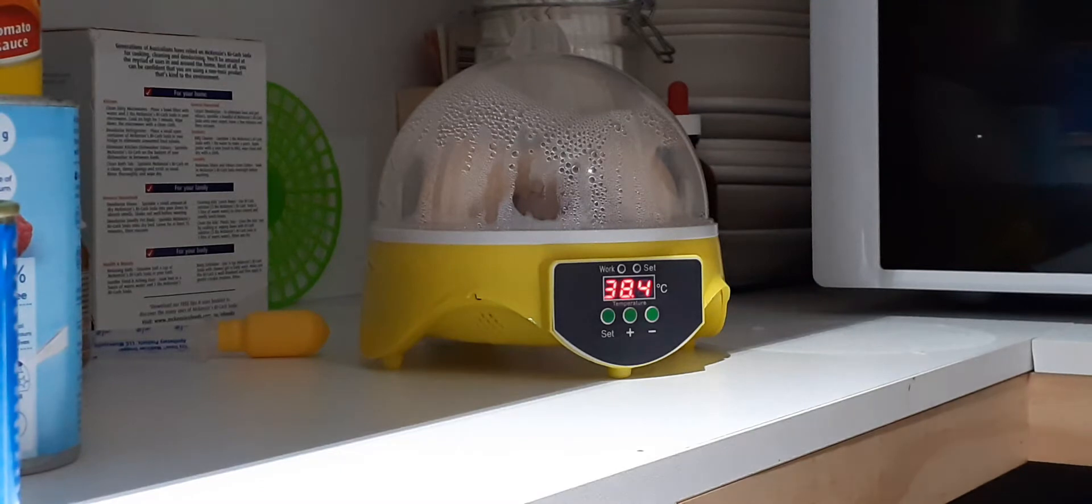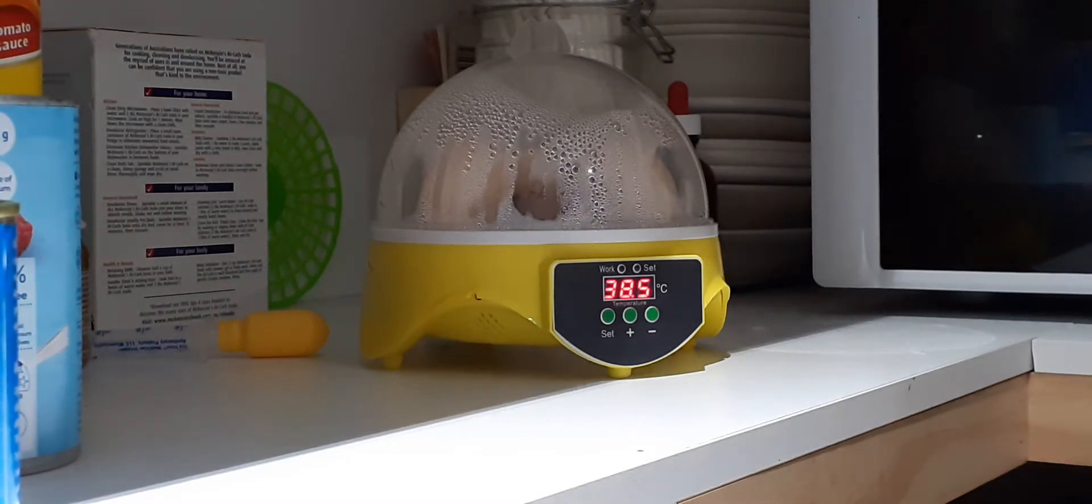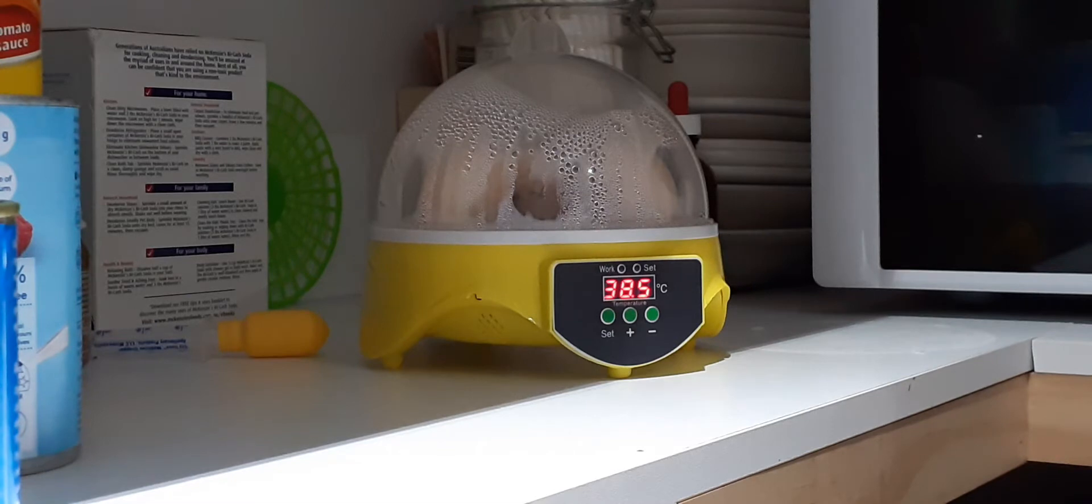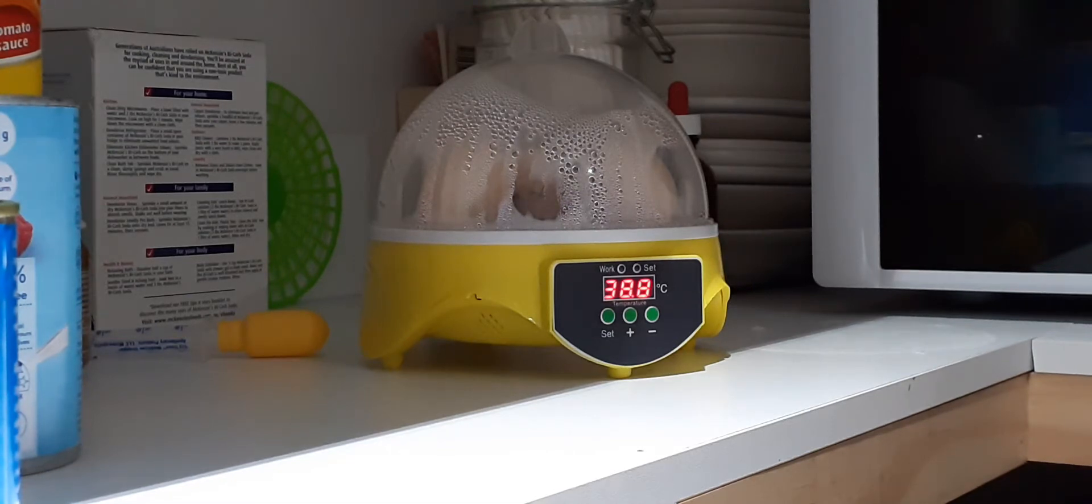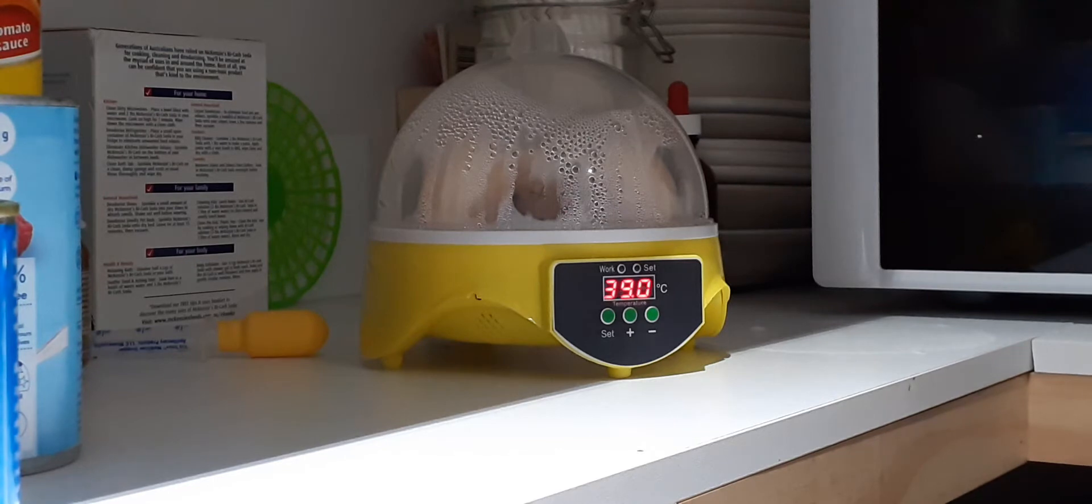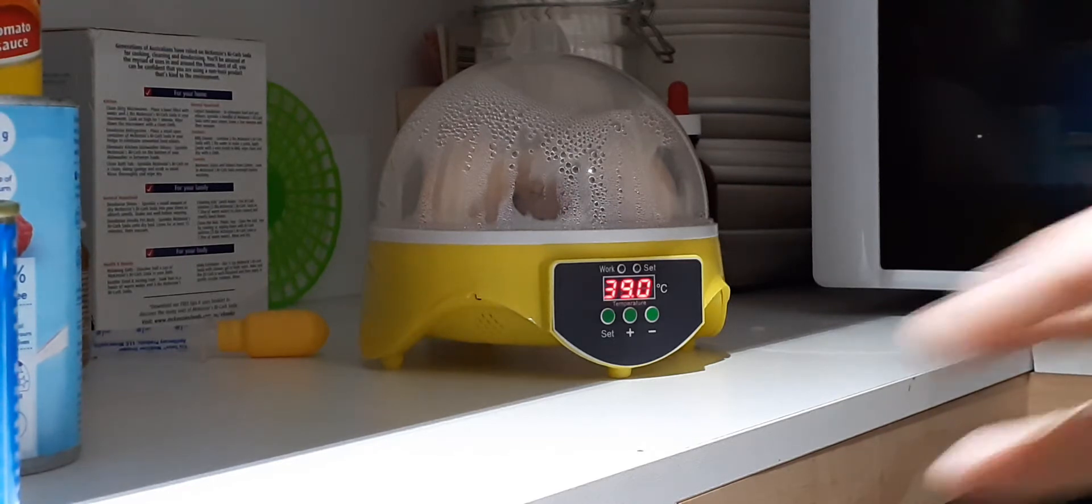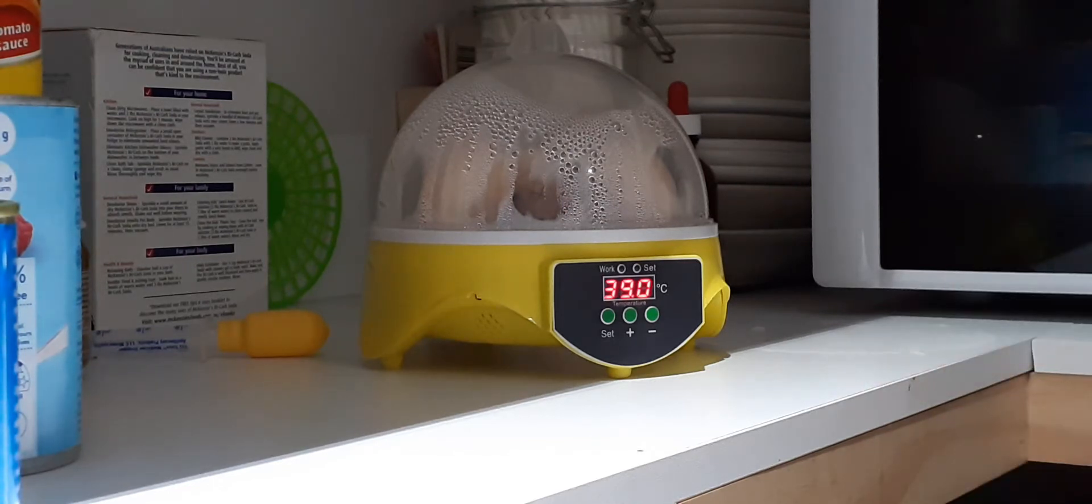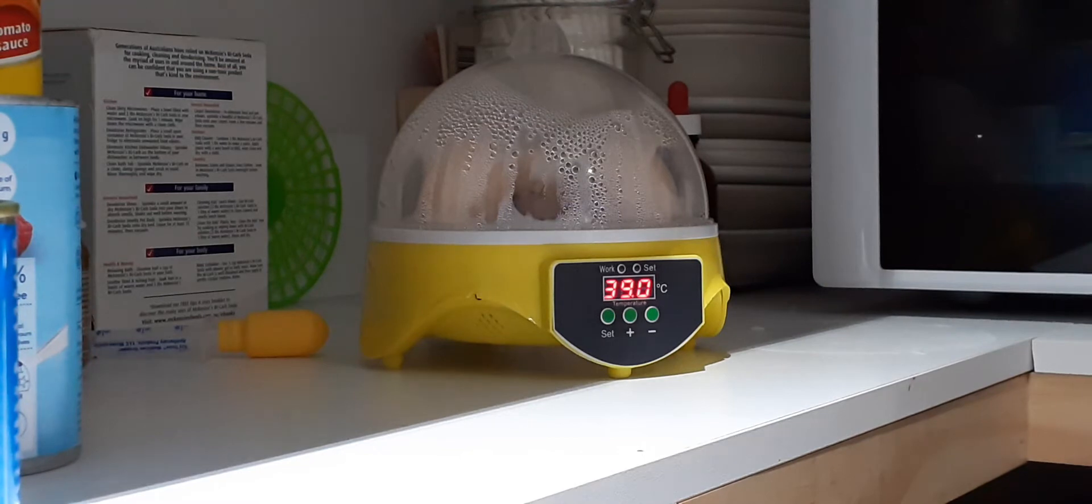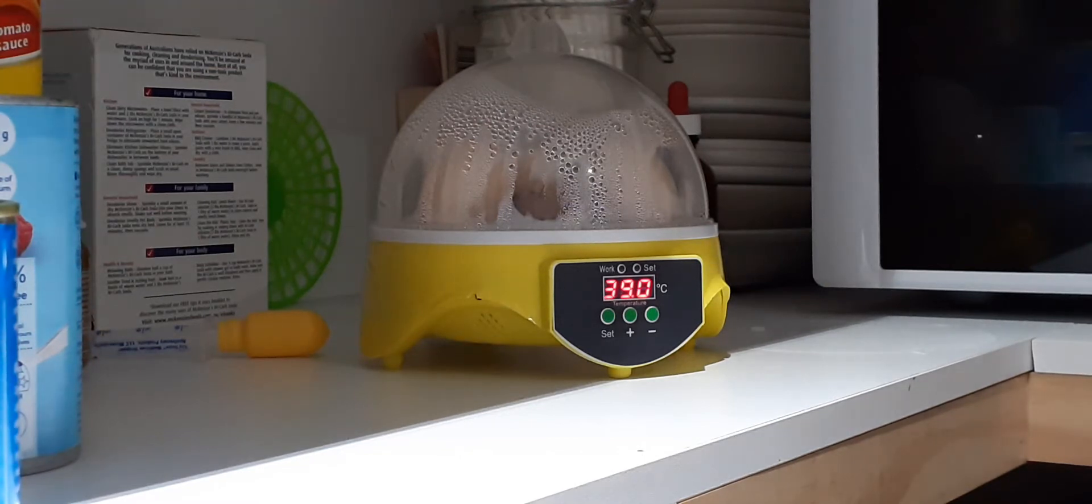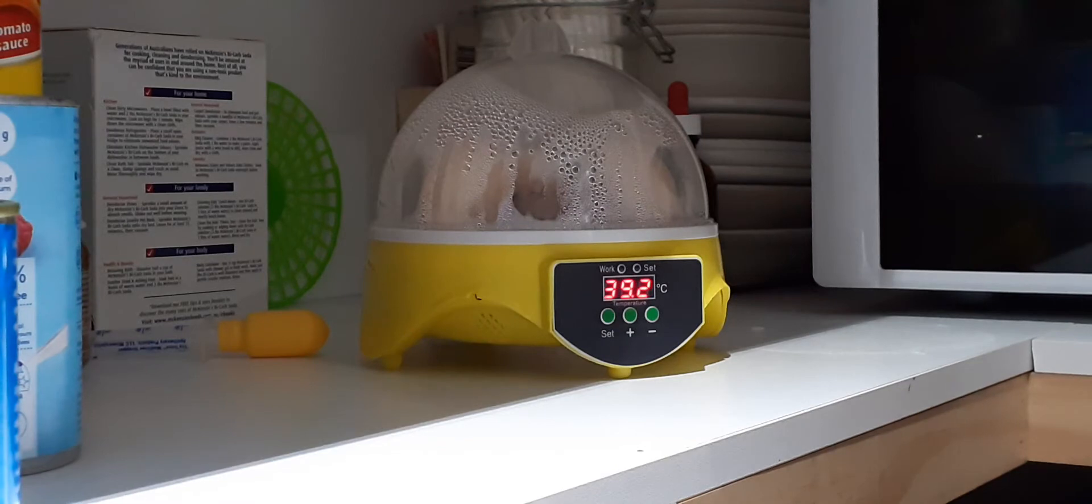So they all look pretty fertile. They look like there's something happening in there. There's a lot of growth, even the last two that I put in the day I started the incubator, which was eight days ago. Even they look like they've got something happening inside them.